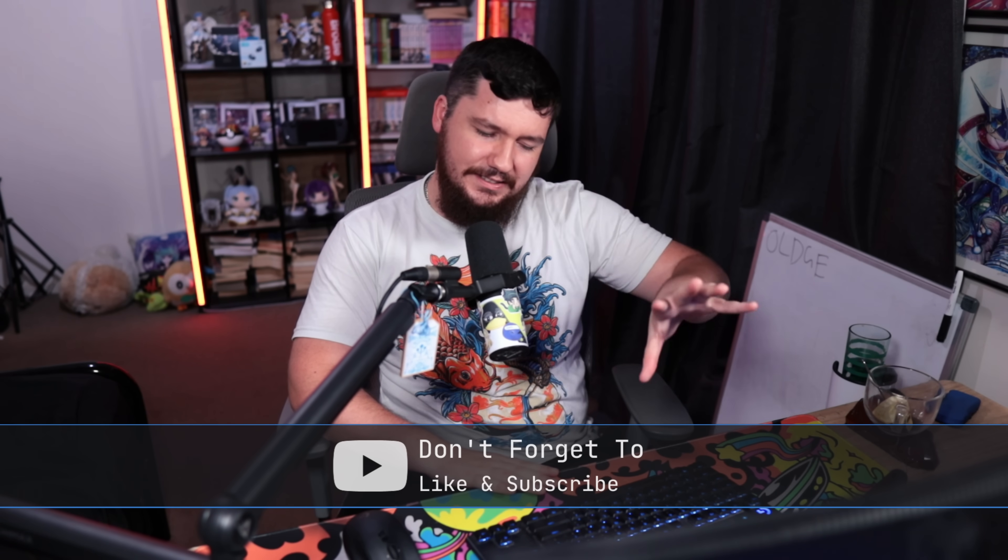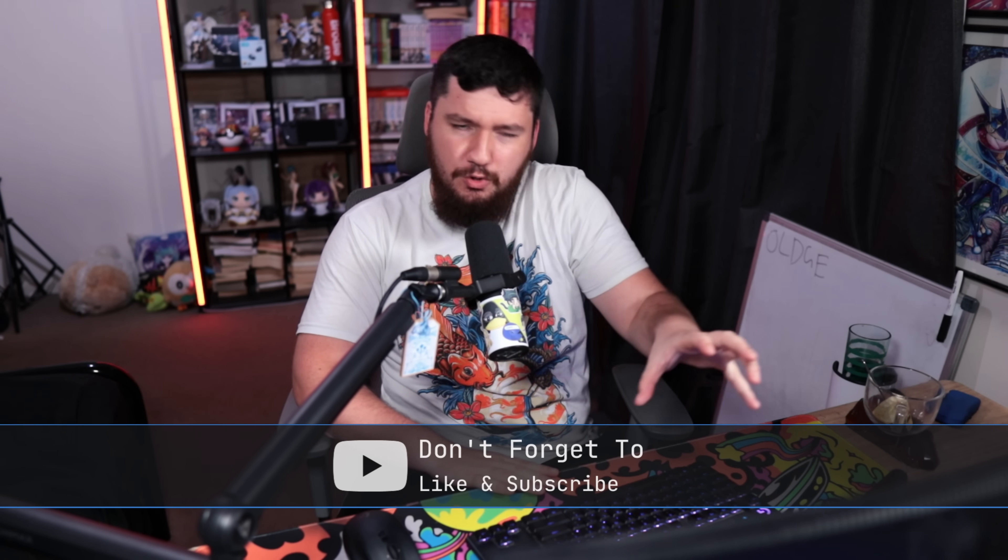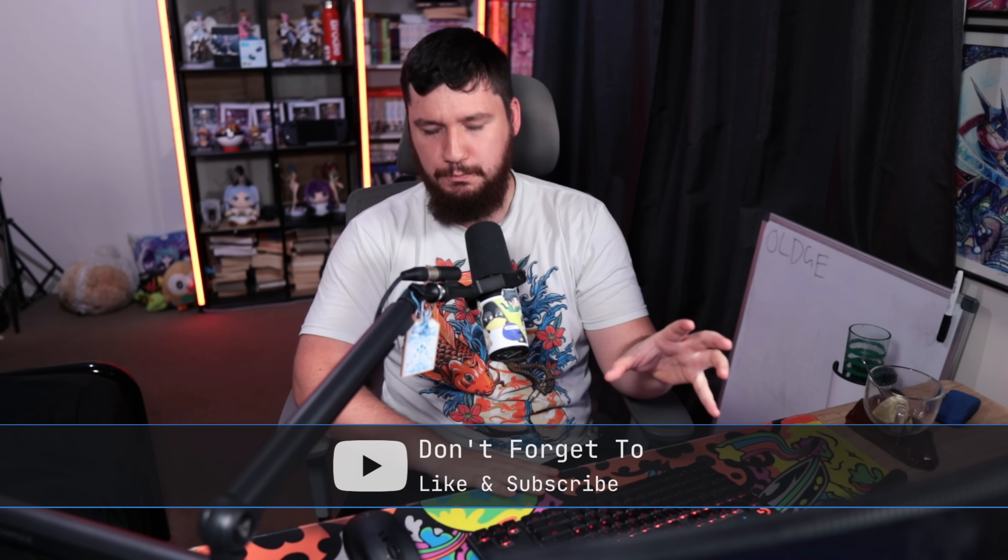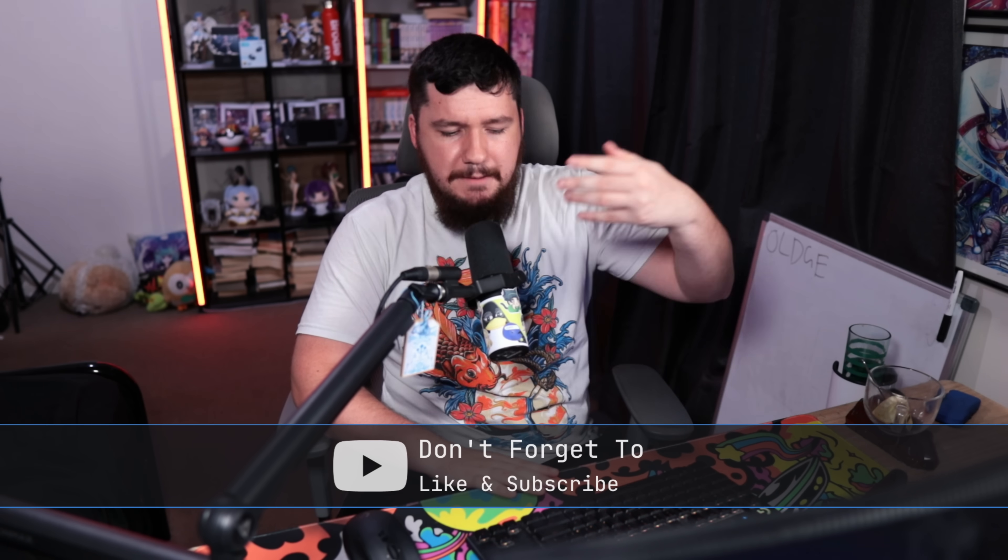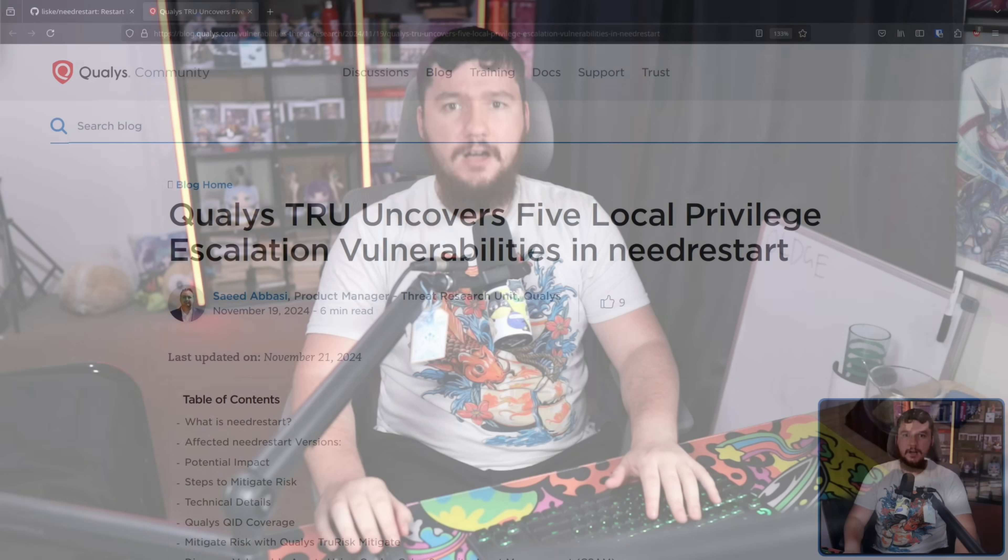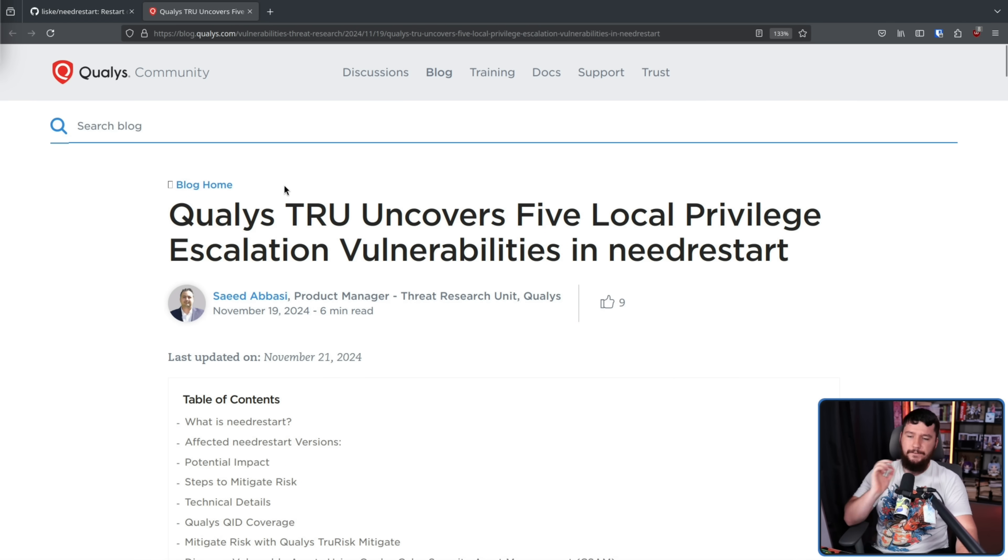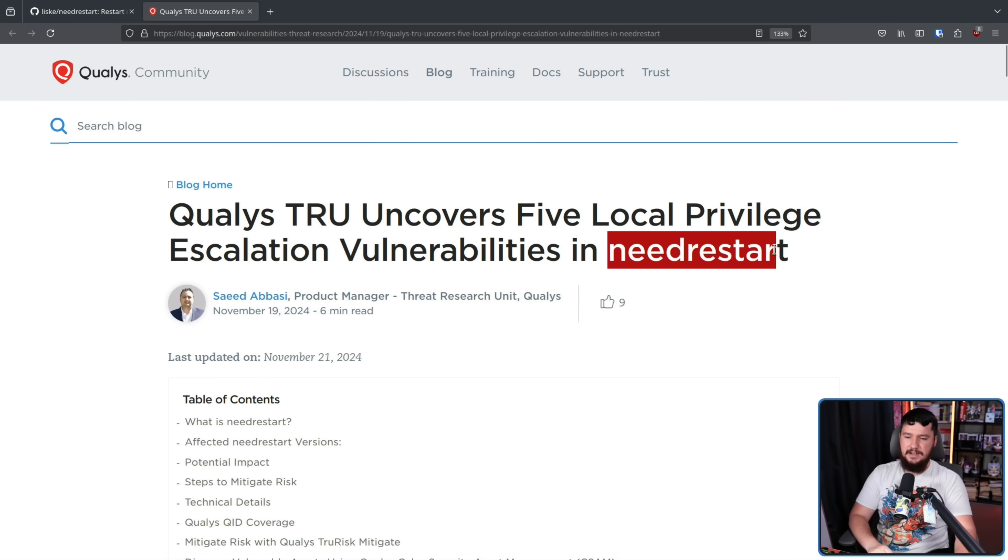Now technically this isn't purely an Ubuntu problem. It's a package shipped on Ubuntu and other distros may ship it as well, but Ubuntu is known to be affected out of the box. And as is quite often the case, this was identified by Qualys, uncovering five local privilege escalation vulnerabilities in NeedRestart.